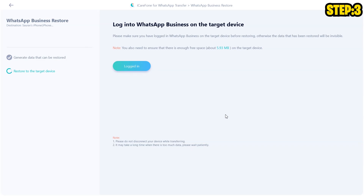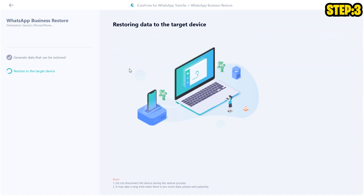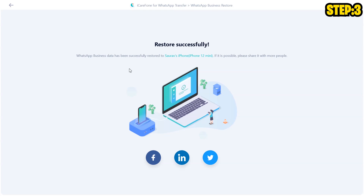Now it says: log in to your WhatsApp Business on the target device. Since I have already logged in, I'm going to click on Logged In. And now it's going to say: restoring data to the device.